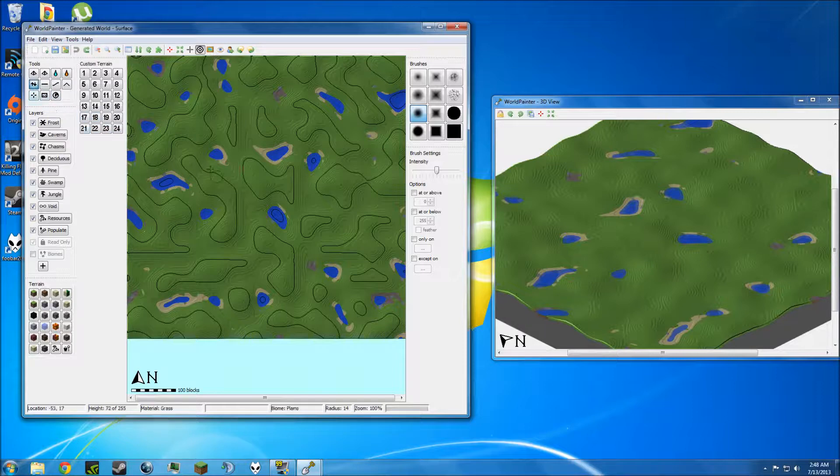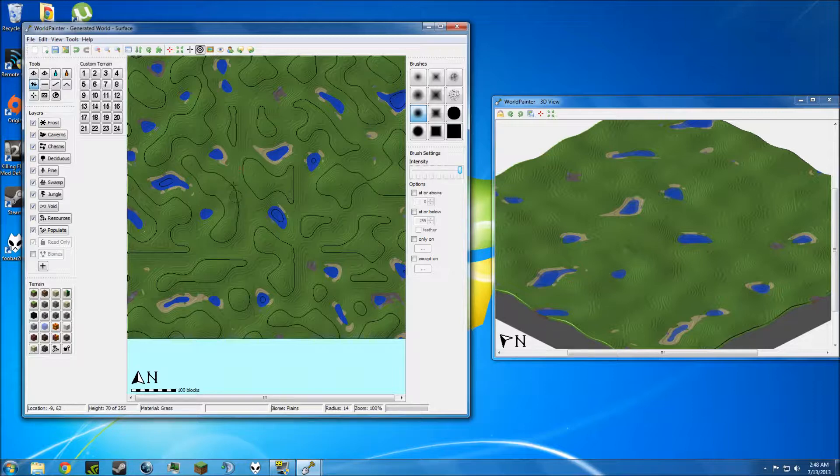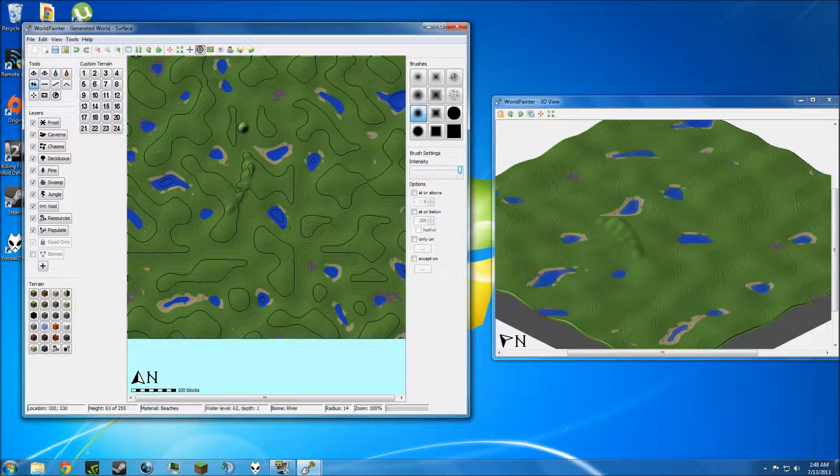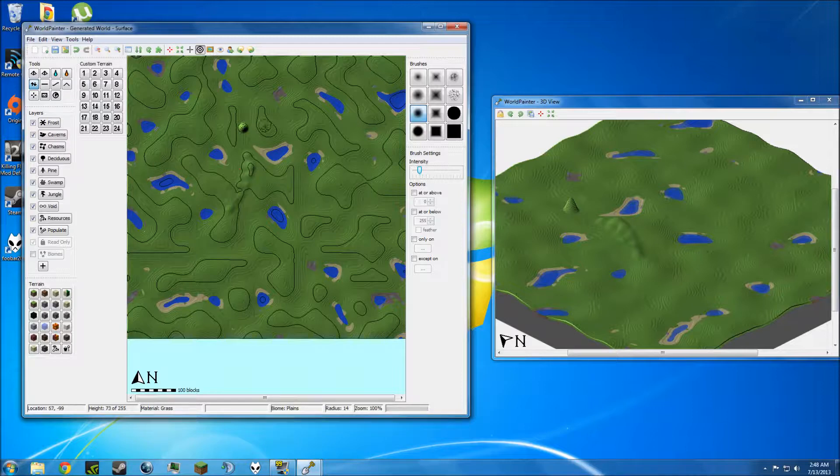As I said, you have the raise and lower tools over here. The brush sizes you can change by scrolling. But if you want to change the intensity of the brush, which is how much it affects the land when you hold it, you can go over here. If I change the intensity to the highest, you can see that just a short time makes it grow a lot. And if you turn this down, you can see the difference. It barely alters it. So if you want to make fine adjustments, you can lower that.